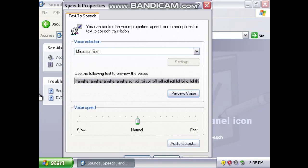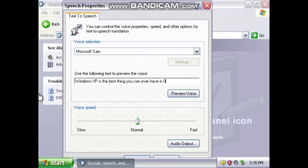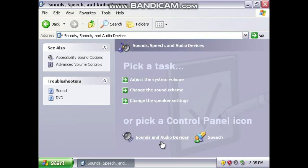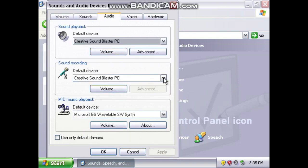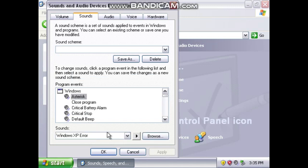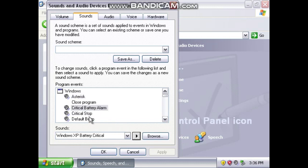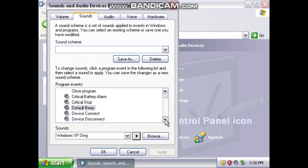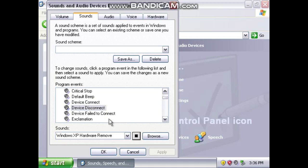Now we're going to be looking at the Sounds. 'Windows XP is the best thing you can ever have in 2001' — here's Microsoft Sam. Now let's take a look at the sounds if we can. What does Asterisk sound like? Asterisk, Critical Battery Alarm, Critical Stop, Default Beep, Device Connect, Device Disconnect, Device Failed to Connect.